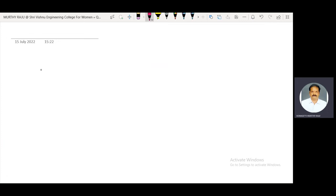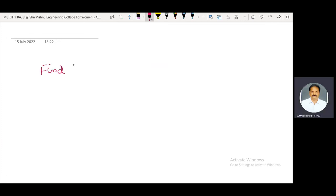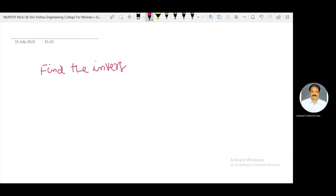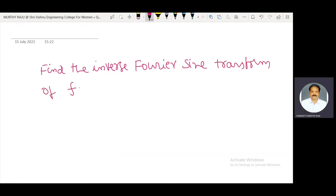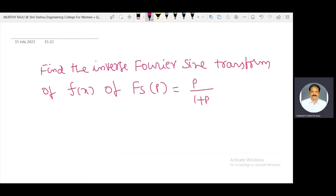The topic to be discussed in this video is: Find the inverse Fourier sine transform of F(p) = p / (1 + p²).